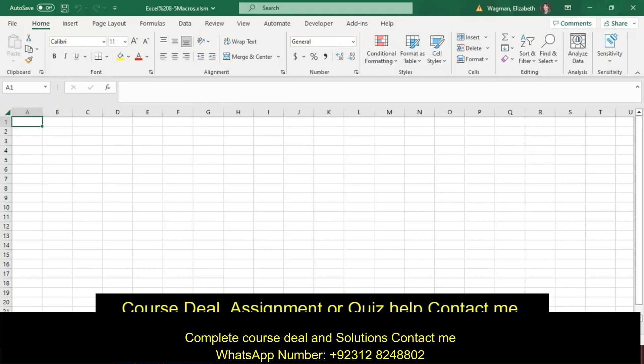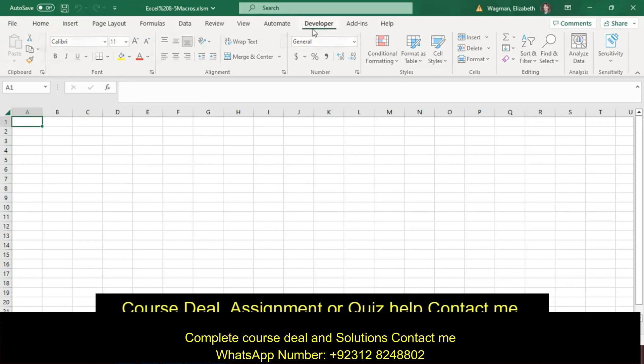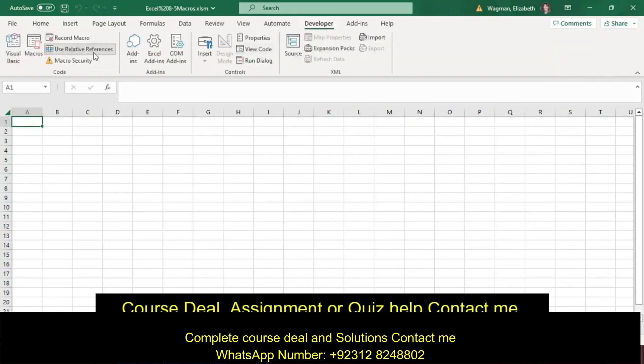So now in this file, they want us to, in step three, activate the Use Relative References command. So I'll go to Developer, Use Relative References, as highlighted now, and select in cell A1.